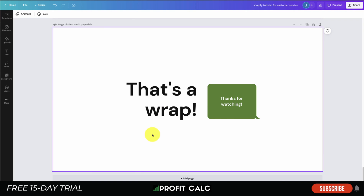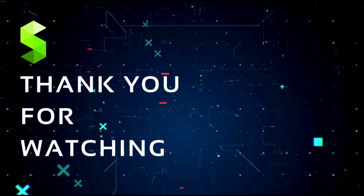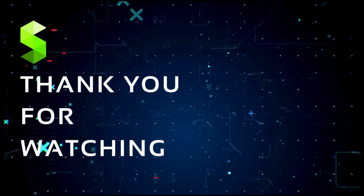That's a wrap on the Shopify tutorial for customer service. I hope you enjoyed it — if you did, please hit the like and subscribe button. If you have any questions, leave a comment below. Lastly, check out Profit Calc, the one-click profit calculator app on the Shopify App Store — there's a link in the description for a free 15-day trial. Thanks so much for watching and I'll see you in the next video.